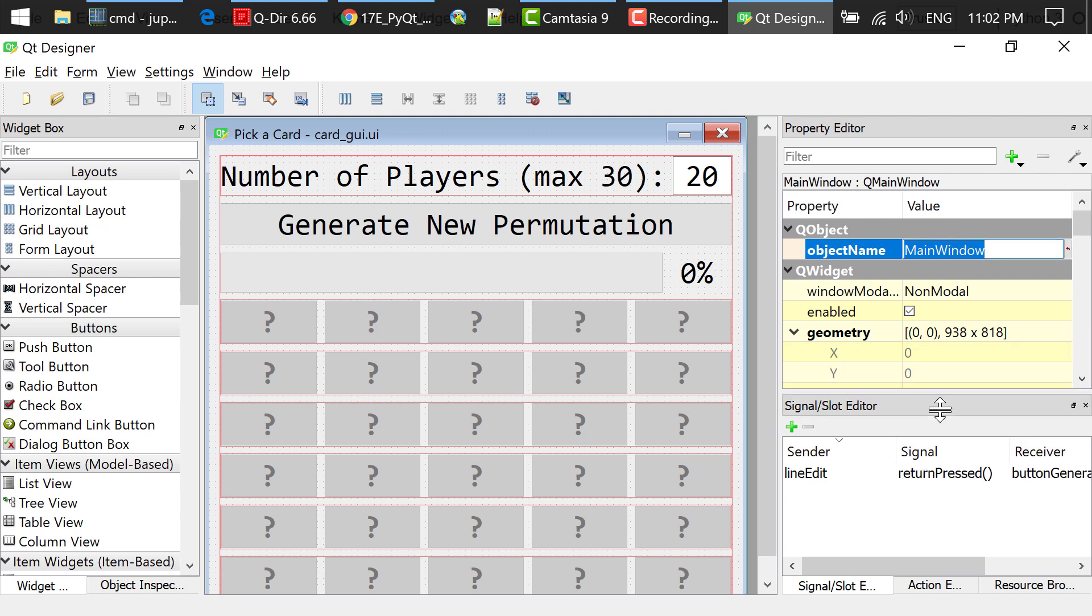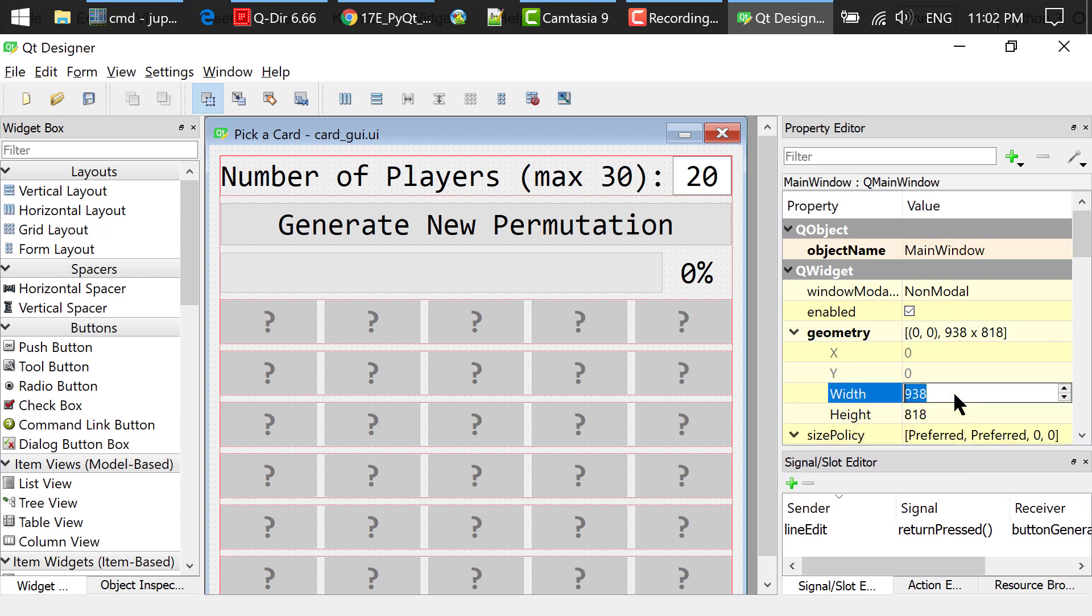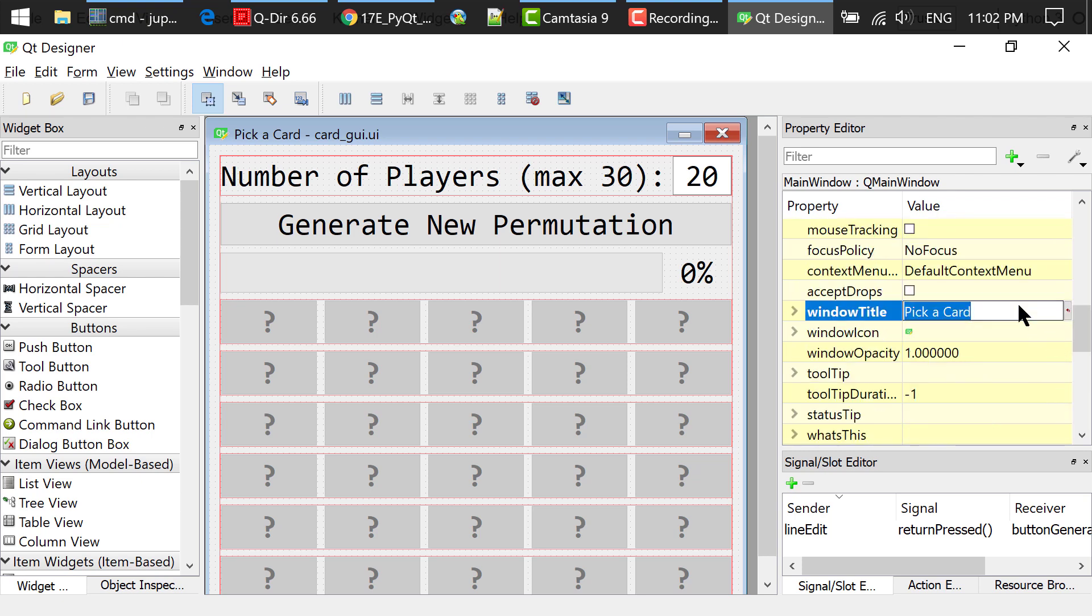In the property editor, set the main window's geometry width and height. Set the window title to pick a card.